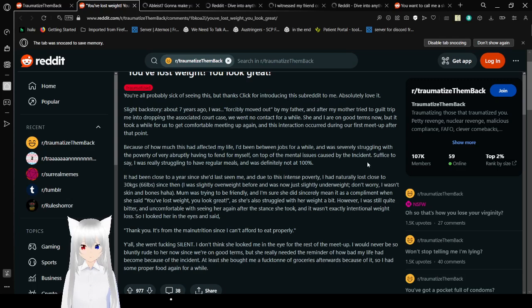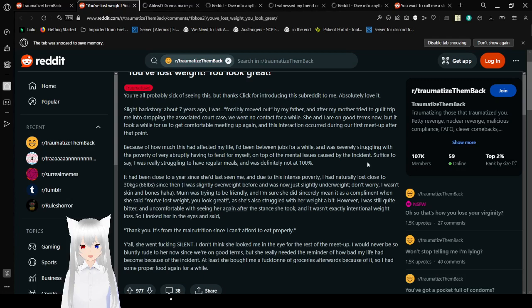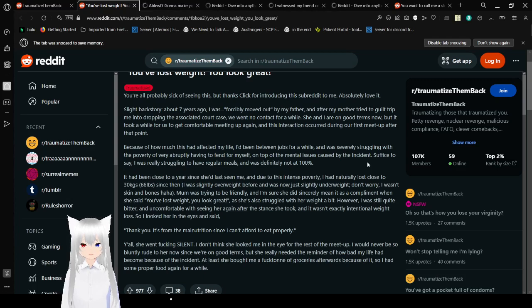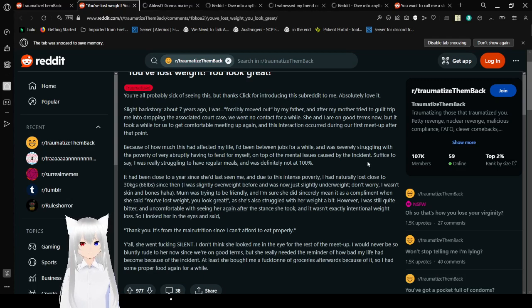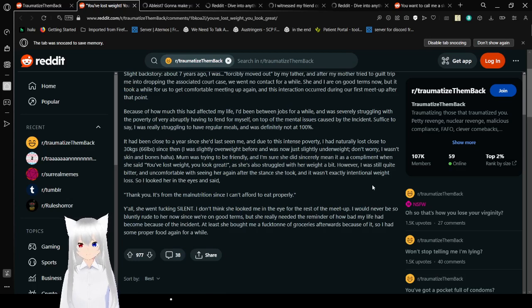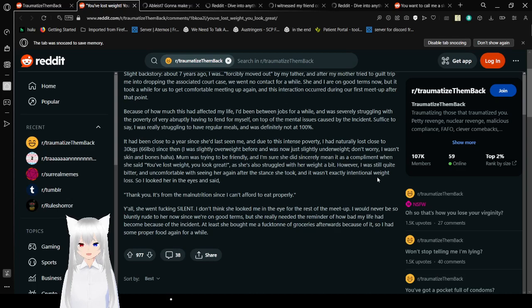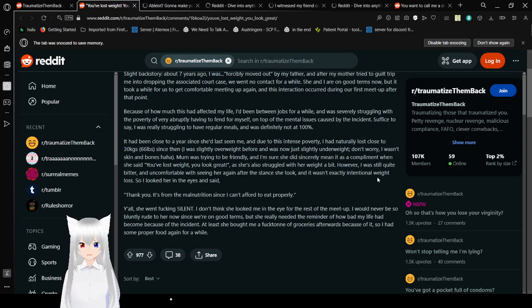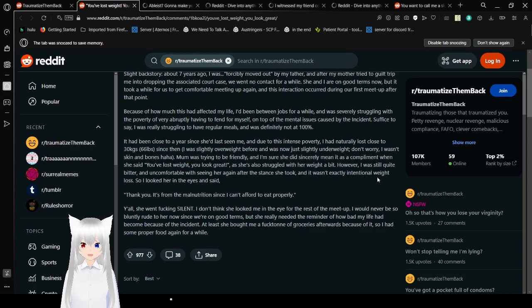Thank you, it's from the malnutrition since I can't afford to eat properly. Y'all, she went fucking silent. I mean that is so real too, that is so real. That is the best way to respond to that. I don't think she looked me in the eye for the rest of the meetup. I would never be so blatant and rude to her now since we're on good terms, but she really needed to be reminded of how bad my life had become because of the incident. At least she bought me a fuck ton of groceries afterwards because of it, so I had some proper food again for a while.